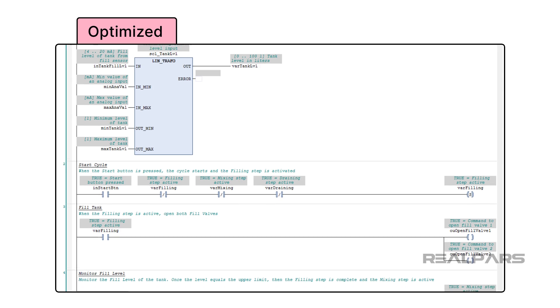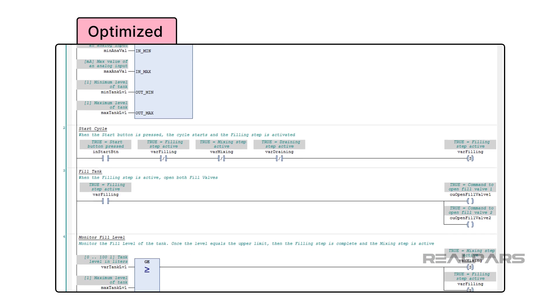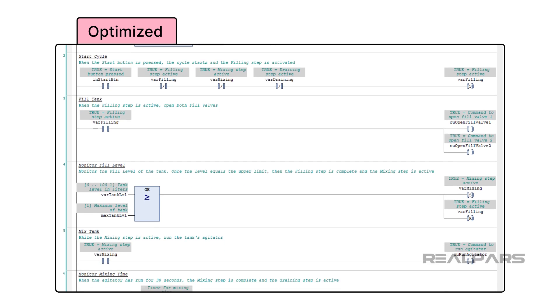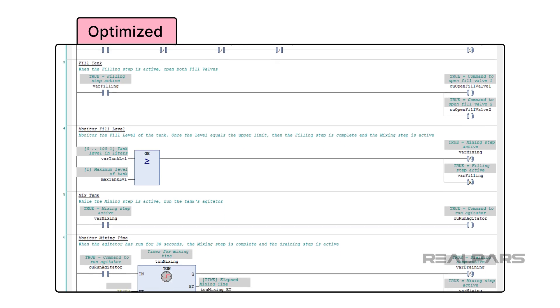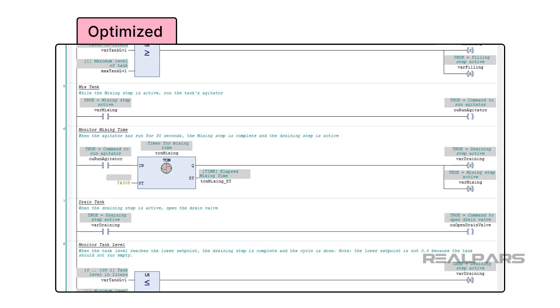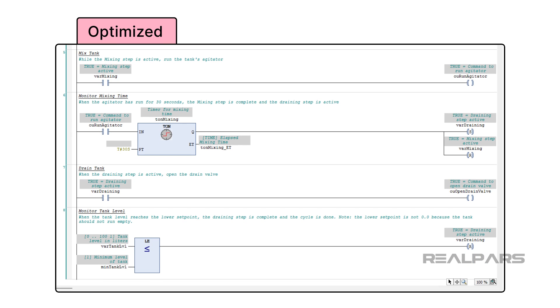In this video, we will see how to optimize a program for readability and highlight what a big difference optimization can make to the readability of your programs.